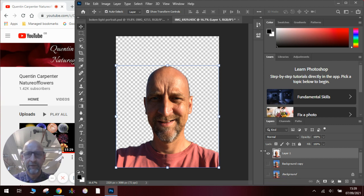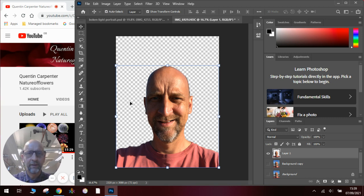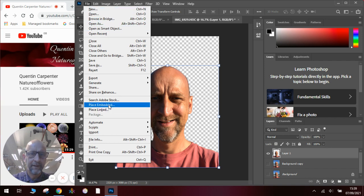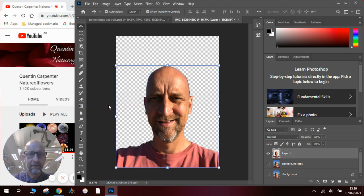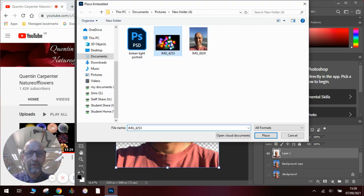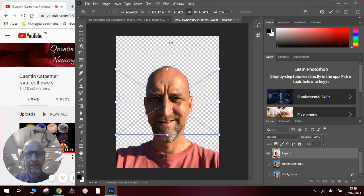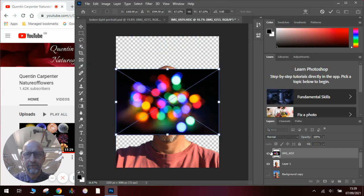Now, one of the other features that I want to show you is we want to add the background, the new background in. And we're going to do that by going file and we're going to go to place embedded. We're going to find our picture and it's going to embed it into the image as a separate layer. You can see it here.